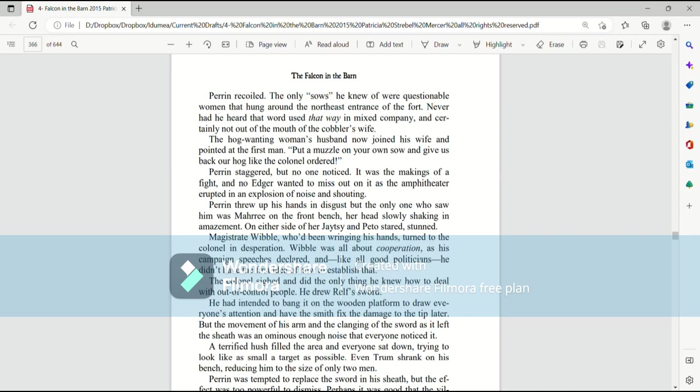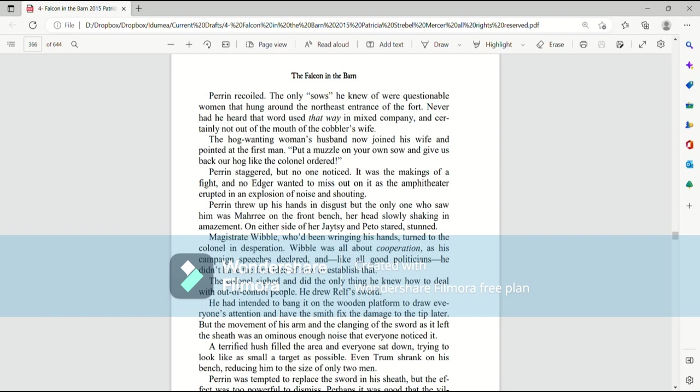Perrin staggered, but no one noticed. It was the makings of a fight, and no edger wanted to miss out on it as the amphitheater erupted in an explosion of noise and shouting. Perrin threw up his hands in disgust, but the only one who saw him was Mari on the front bench, her head slowly shaking in amazement. On either side of her, Jatesy and Pato stared, stunned. Magistrate Wibble, who'd been wringing his hands, turned to the colonel in desperation. Wibble was all about cooperation, as his campaign speeches declared, and, like all good politicians, he didn't have the first idea of how to establish that.